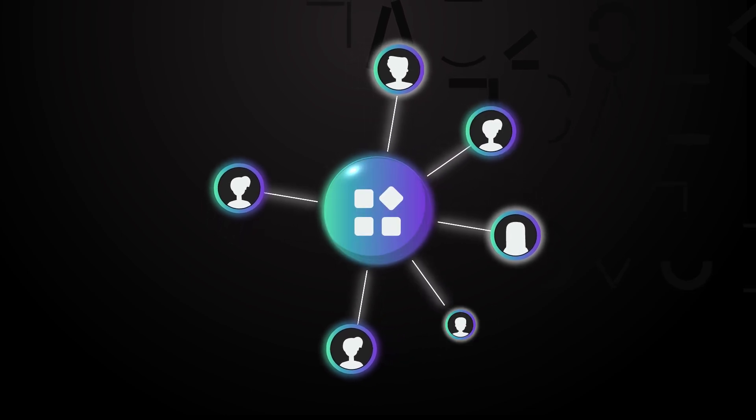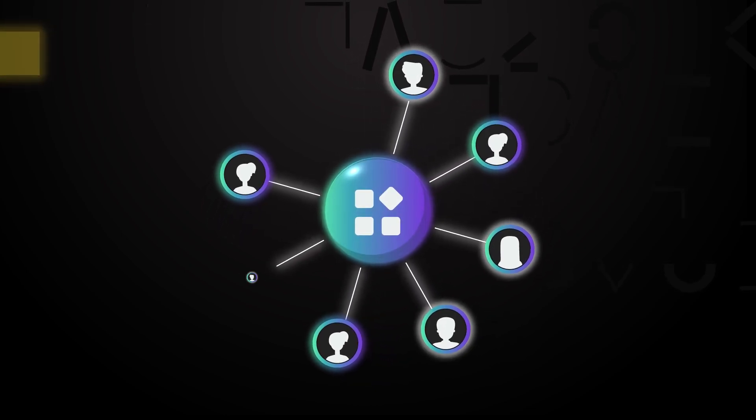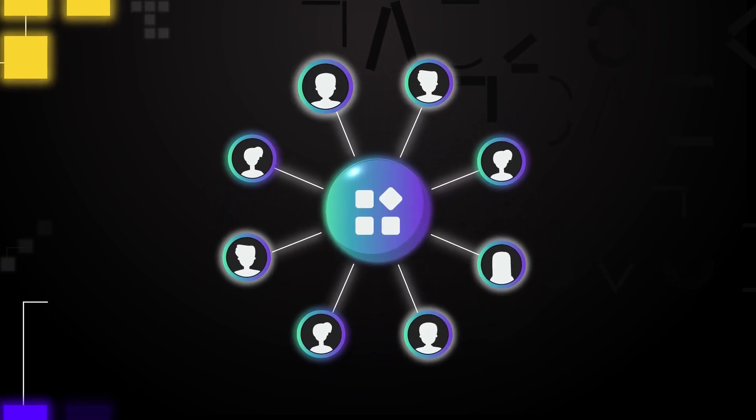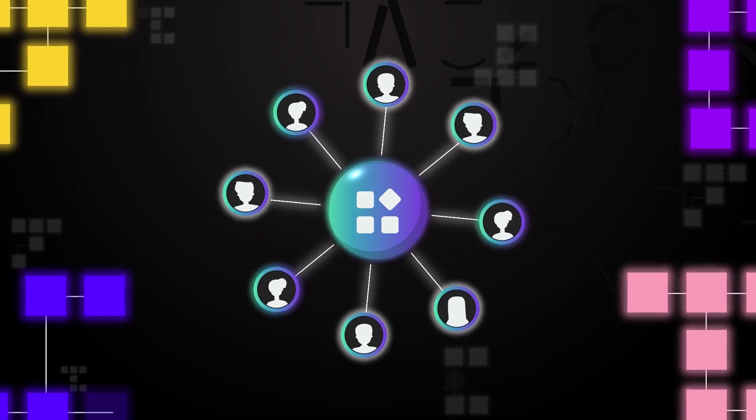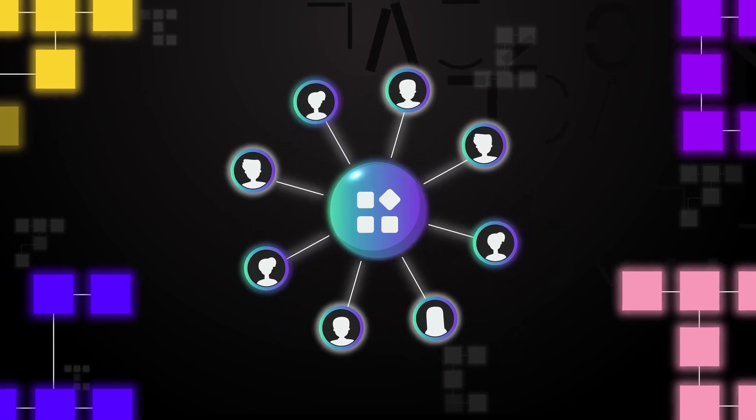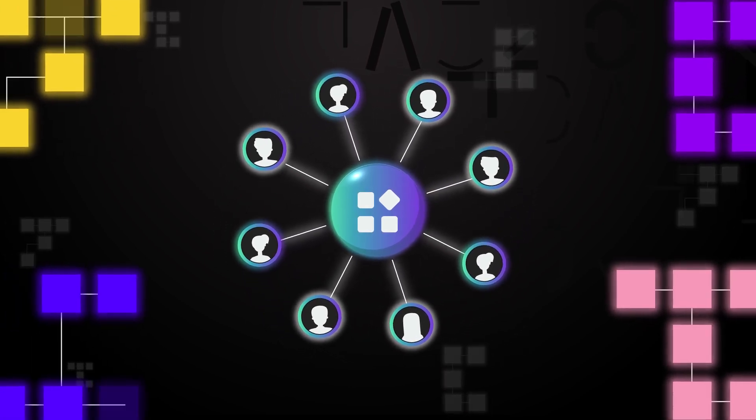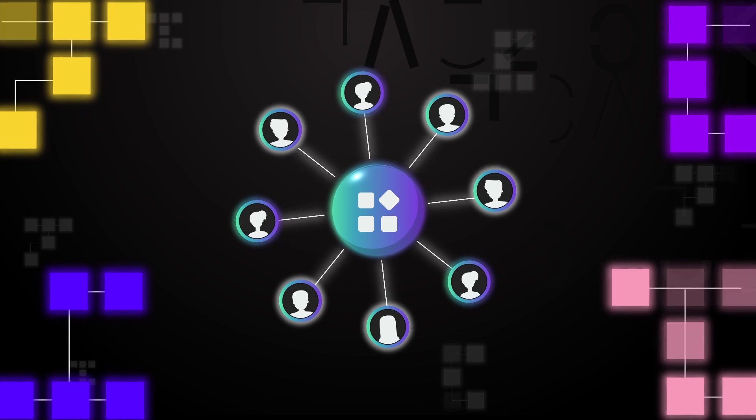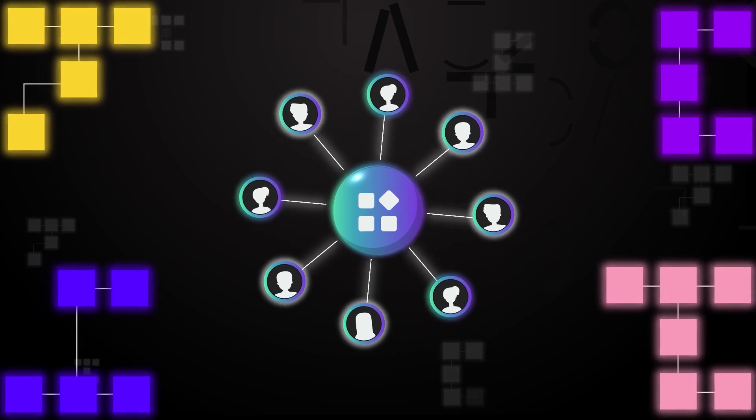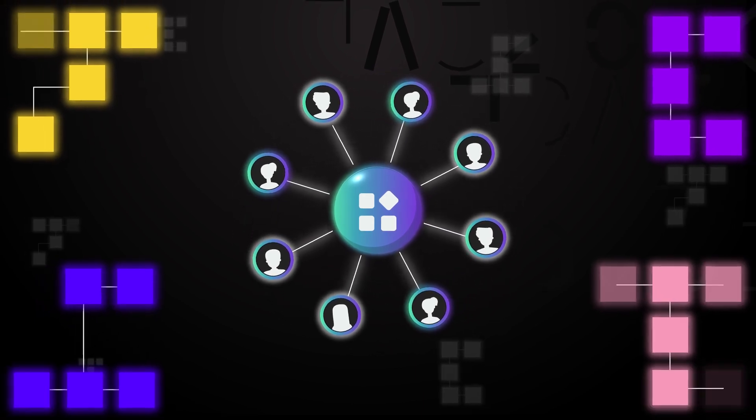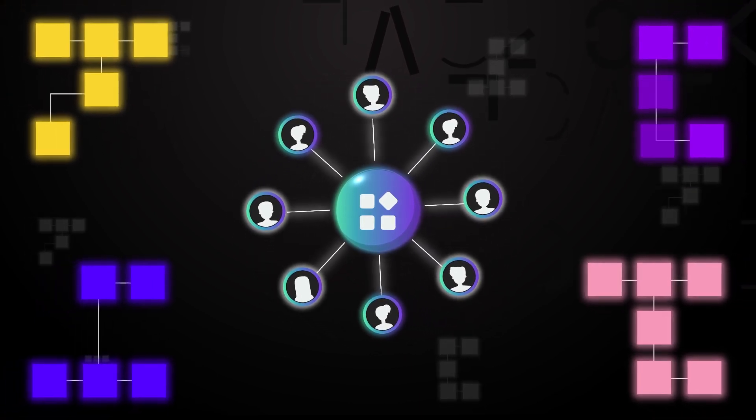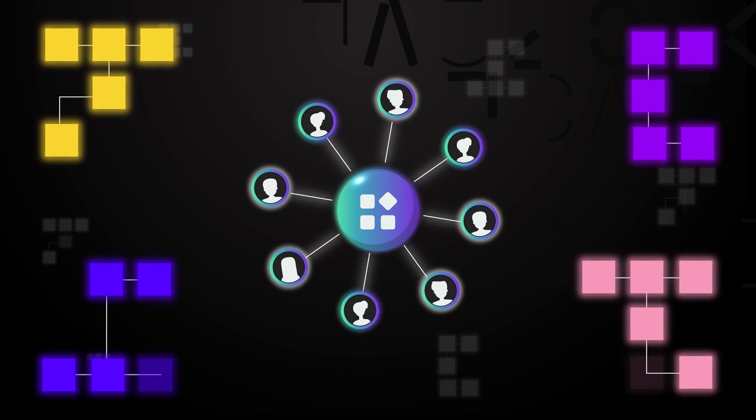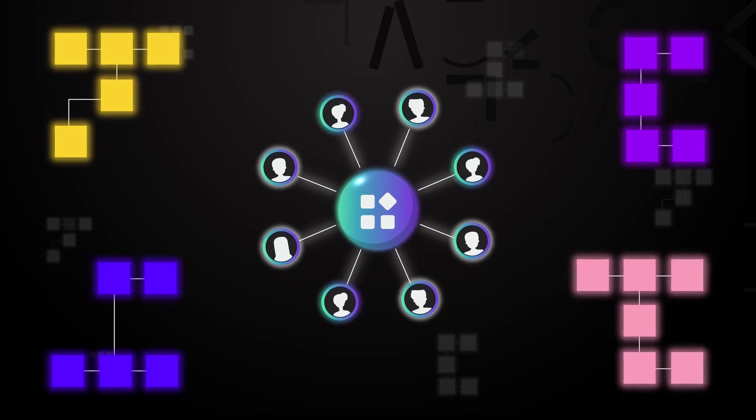As a result, applications built on Nervos have a much broader audience as they can be accessed by anyone. In fact, CKB could bring applications to blockchains that don't normally support it. This is all thanks to its extremely flexible virtual machine.